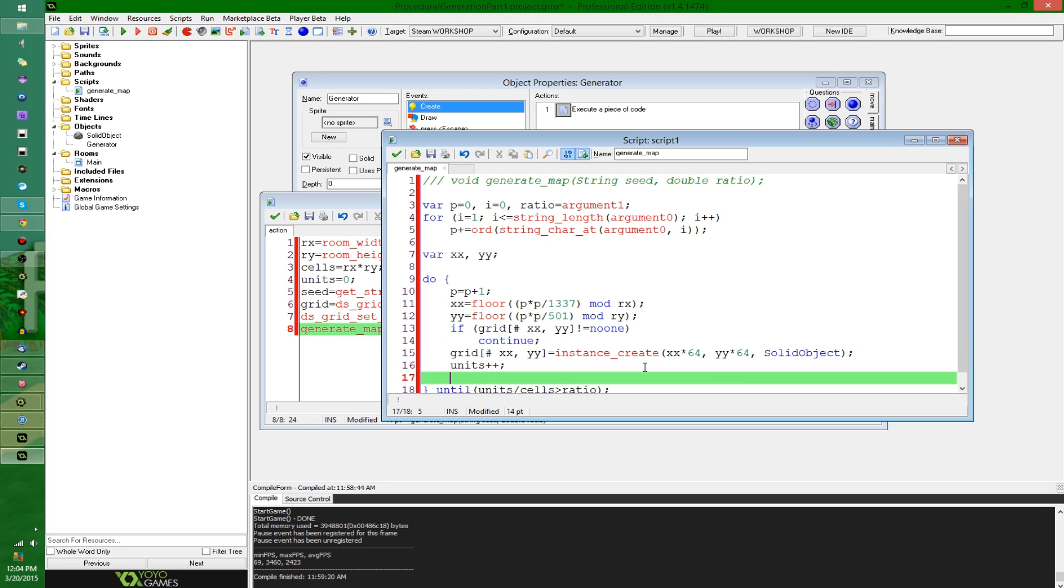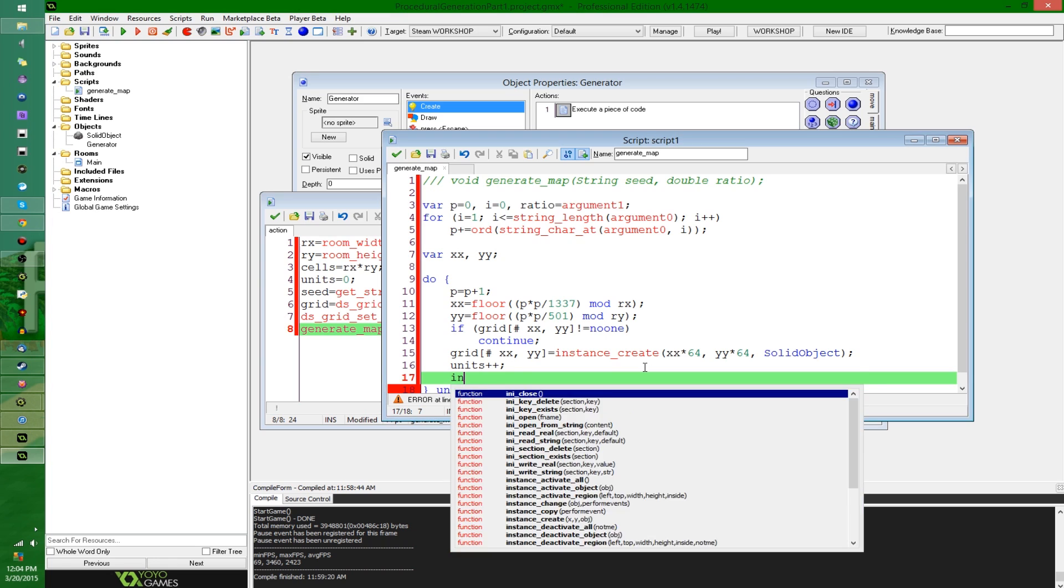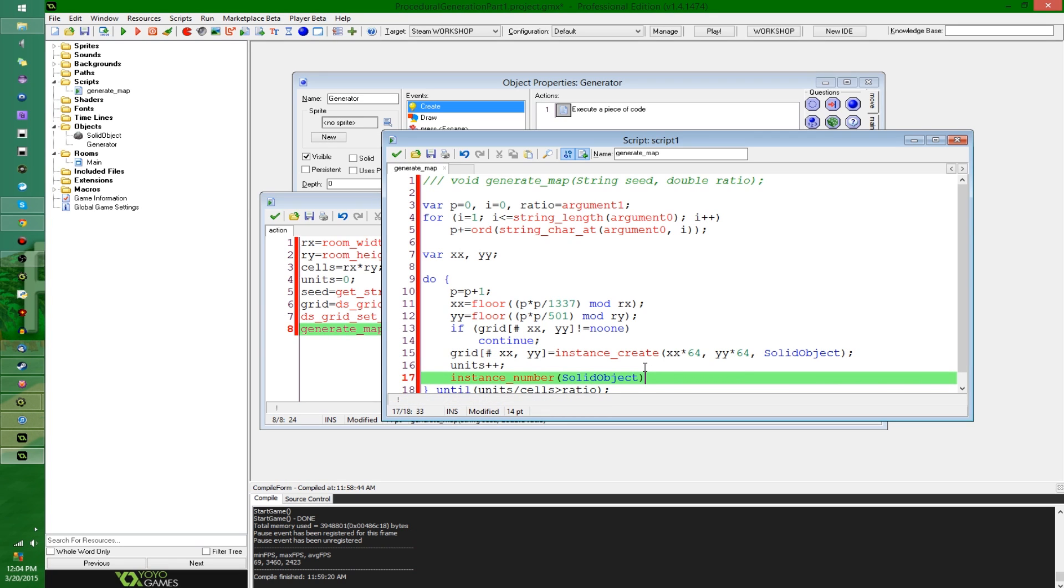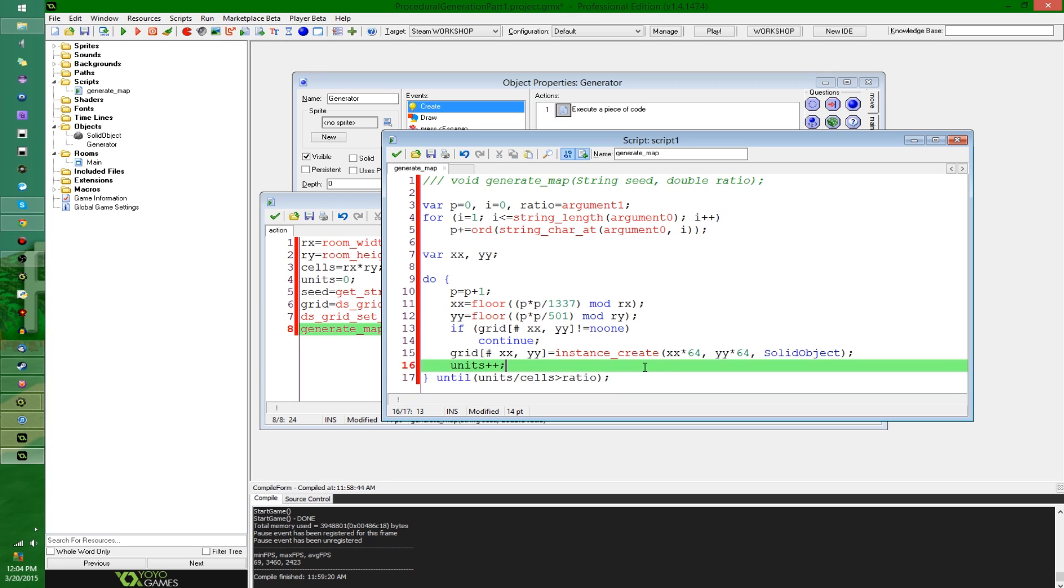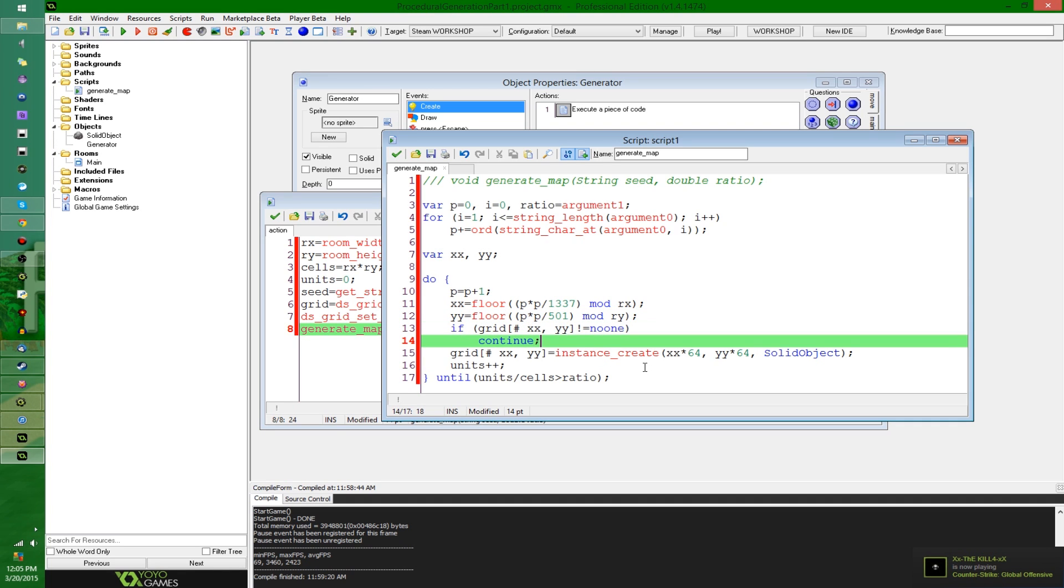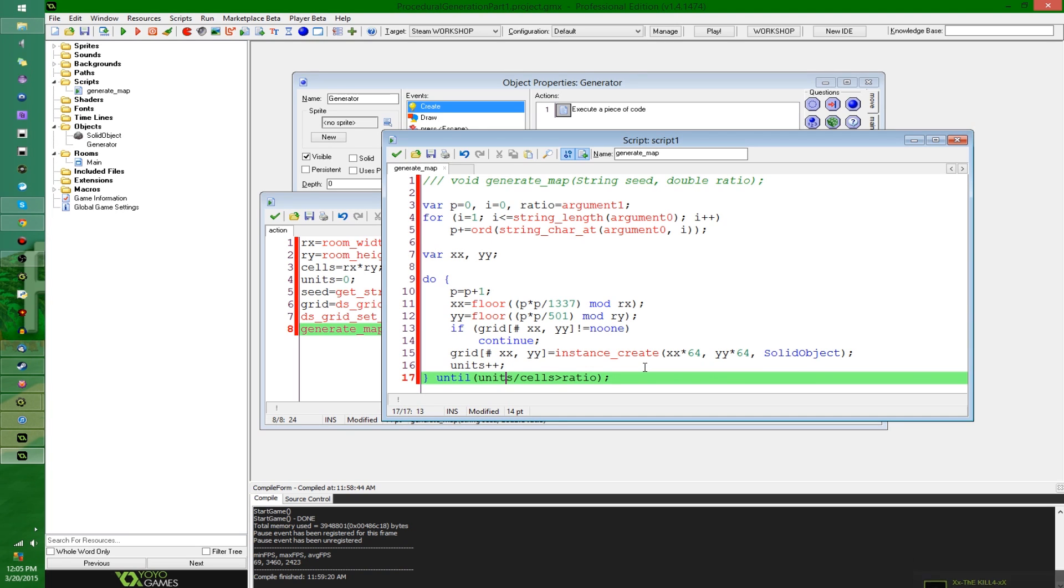So once again, until a certain percentage of the cells are filled up, and here I need to actually do something with the units variable, so I'm just going to increment it when I create an instance. I could use instance_count or instance_number, and this will essentially just count however many of the solid objects are in the room, but say you have different types of objects that you're creating and putting in the grid, and eventually I probably will do that. You don't want to have to be adding out multiple different types of instances. So right now, I'm just going to track that number with a units counter. So now I'm going to say, it updates the seed. It generates some positions. It checks to see if that position is already filled. If not, it creates an instance and updates the counter, and then it checks to see if there's enough of the objects in the room already. That looks good.